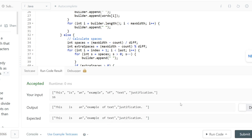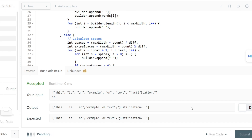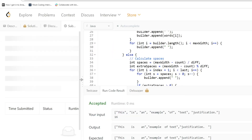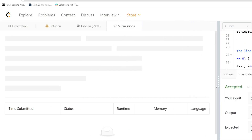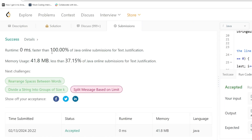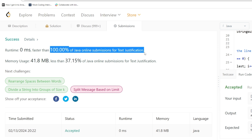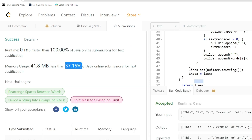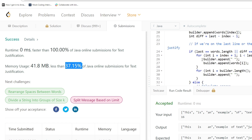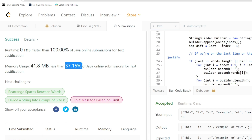The solution runs correctly and is submitted successfully, running 100% faster than all other solutions. The code will be posted in the GitHub repository — the link is in the description.